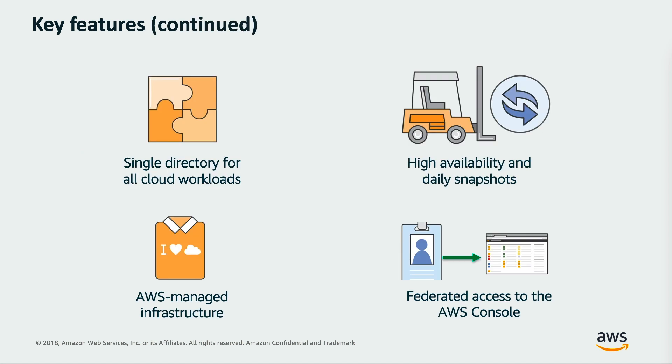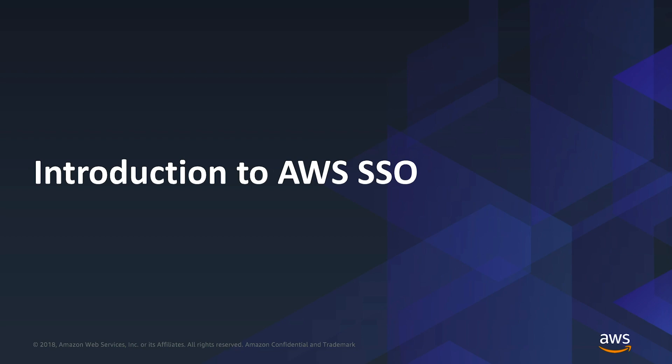AWS managed Microsoft Active Directory is powered by Windows Server 2012 R2. When you select and launch this directory type, it is created as a highly available set of domain controllers connected to your virtual private cloud. The domain controllers run in different availability zones in a region of your choice. Host monitoring and recovery, data replication, snapshots and software updates are automatically configured and managed for you.